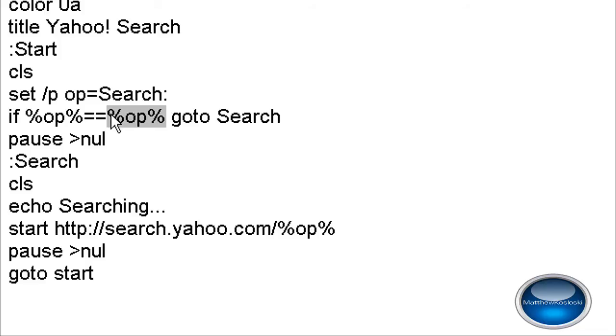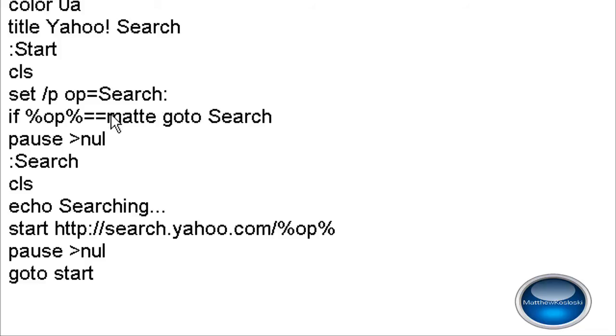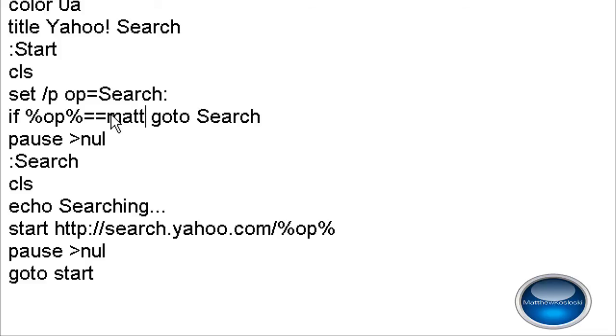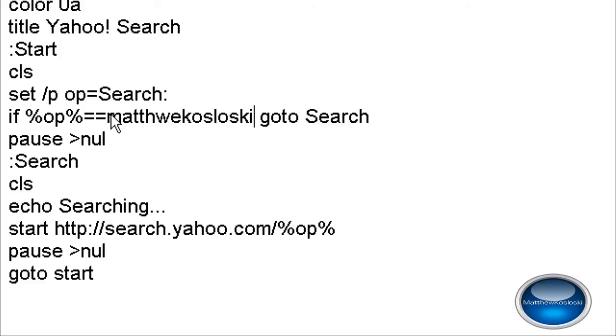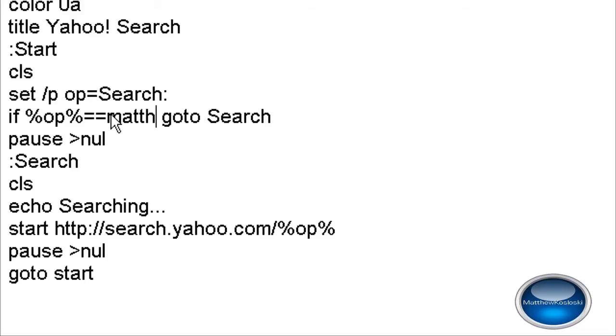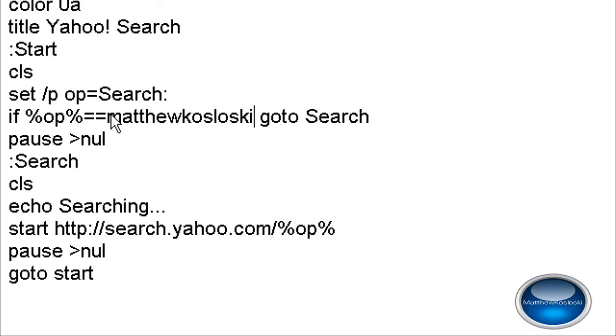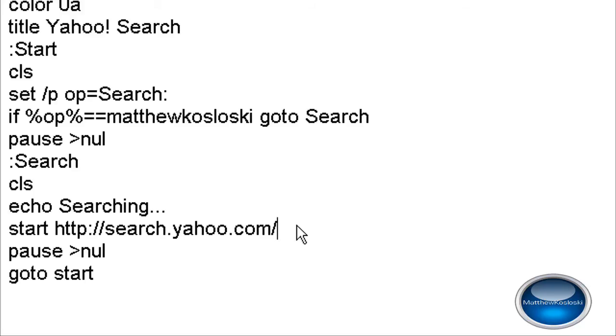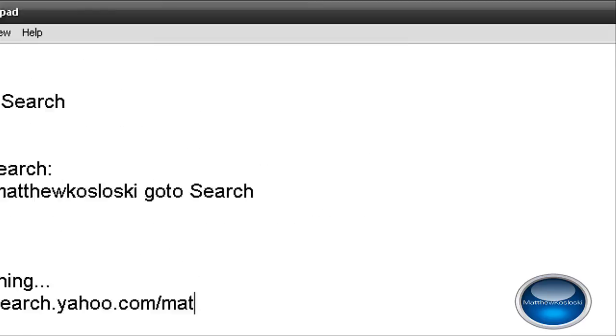In my case, Matthew Grozowski, search.yahoo.com/Matthew Grozowski. So that's how that works.